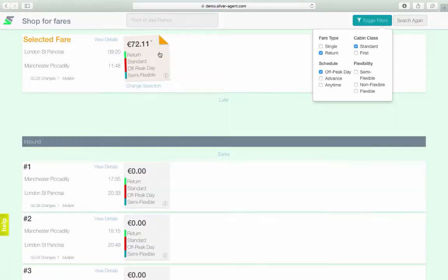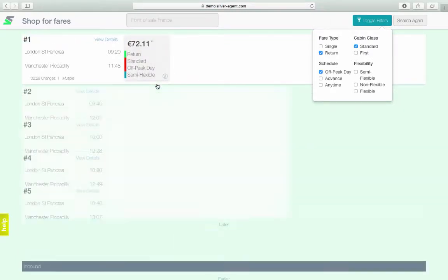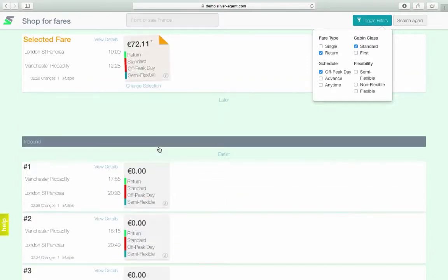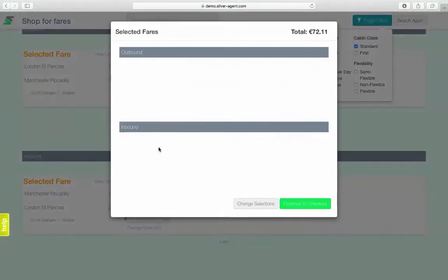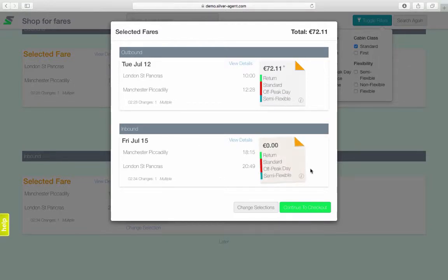Once you select a fare, the non-selected fares will be hidden, bringing the returned fares into view. Should you want to change your selected fare, click change selection. If you are happy with your selection, click continue to check out.